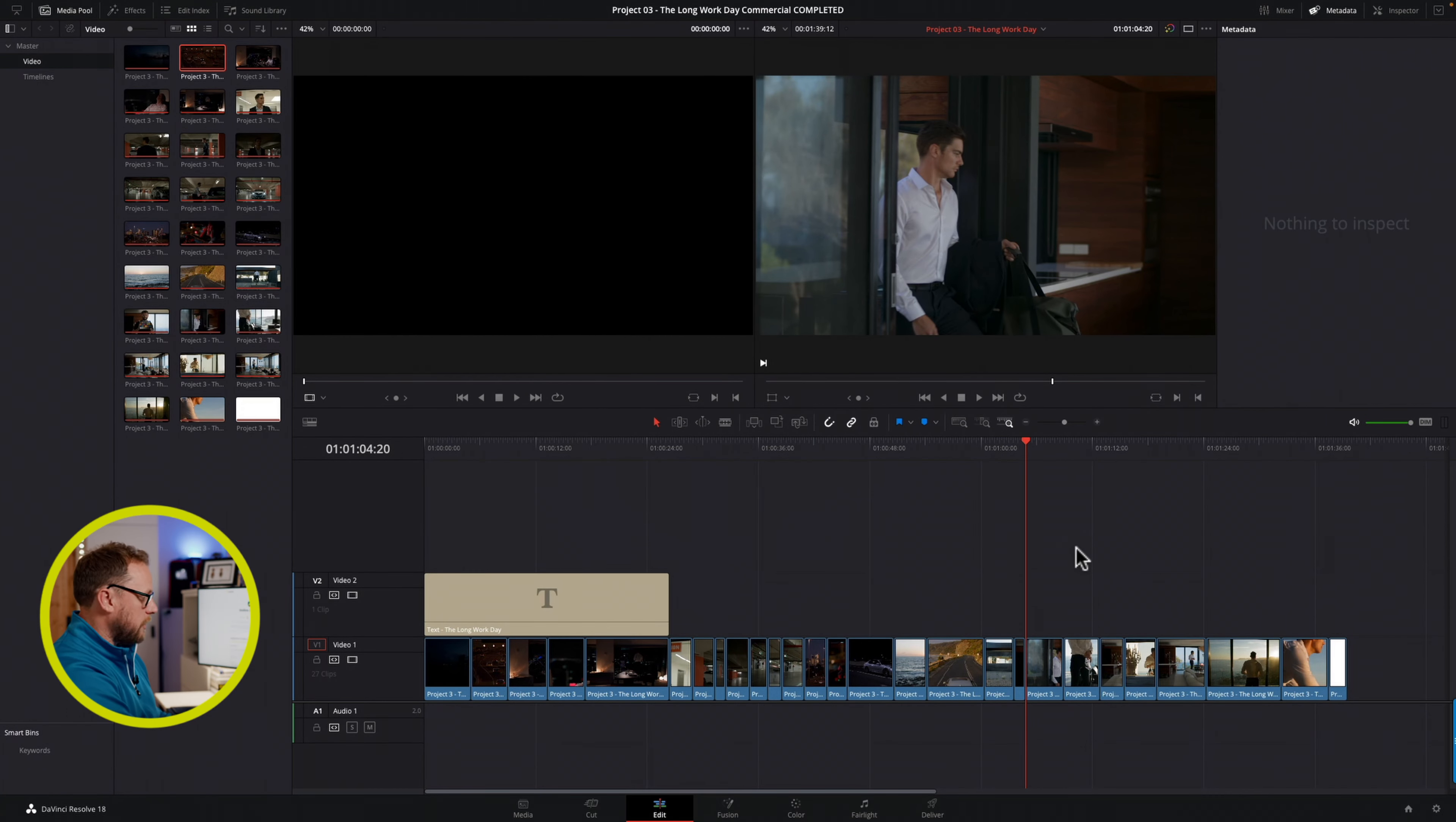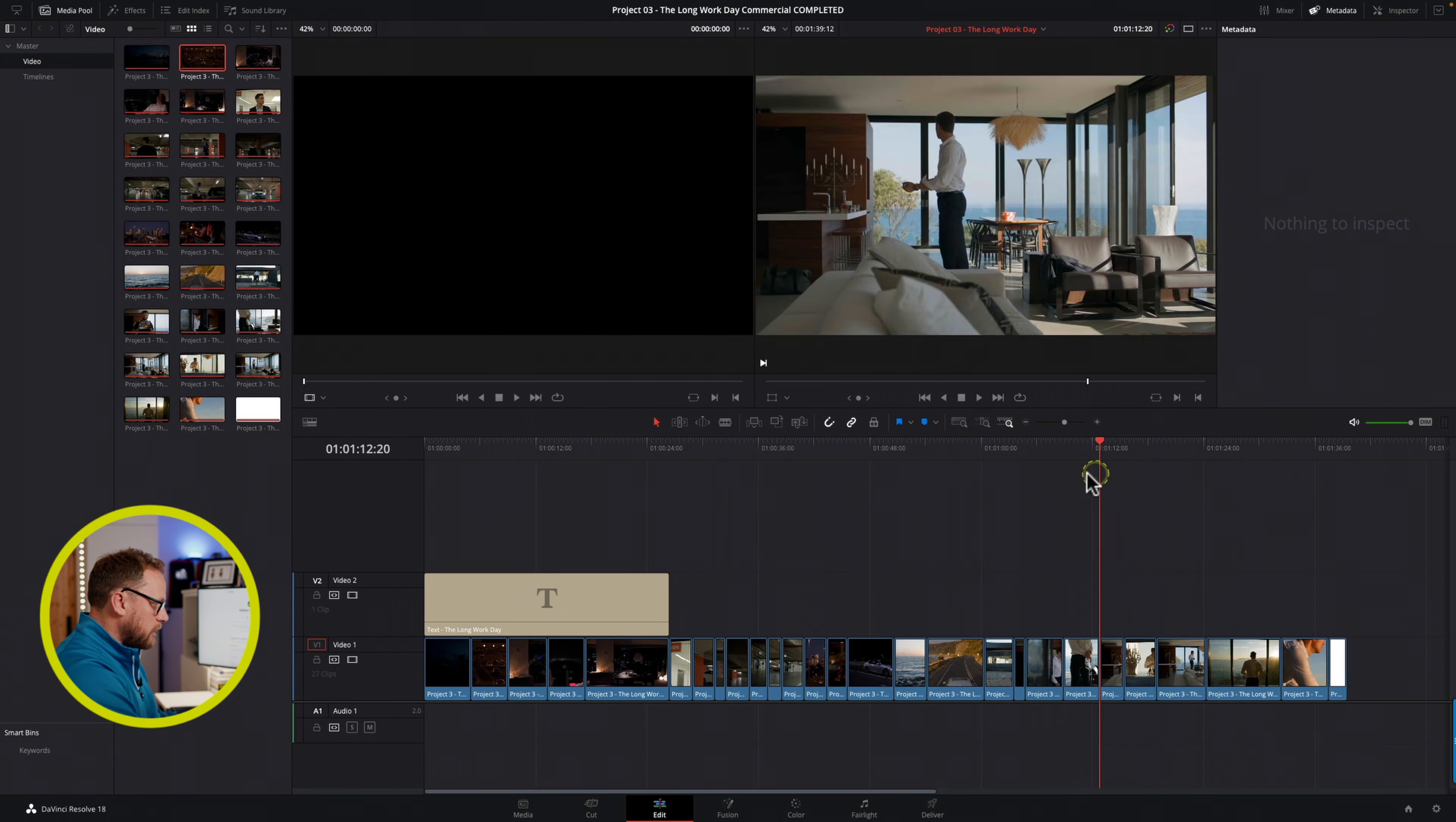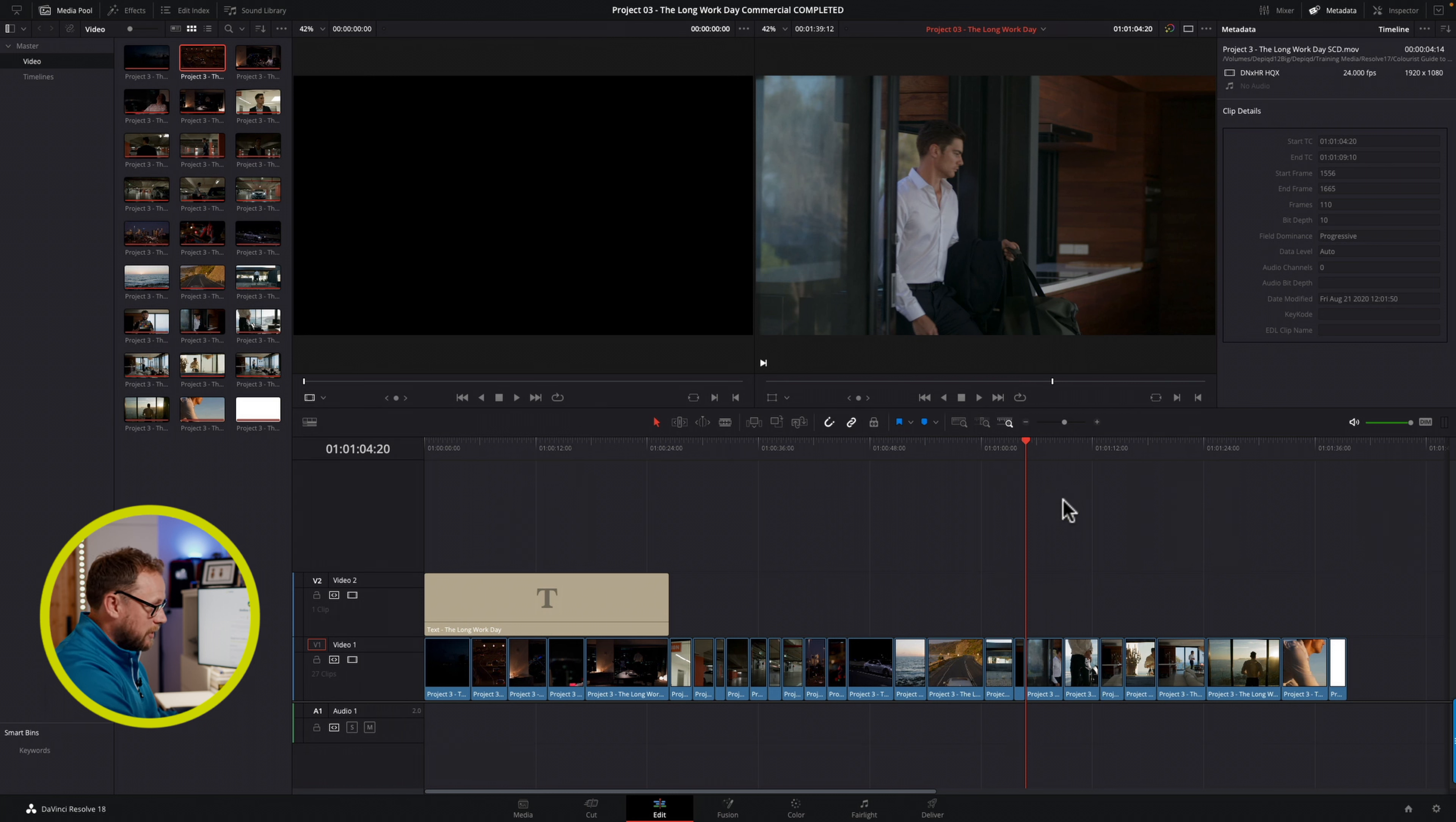Okay, so here I am inside the edit page of DaVinci Resolve 18, simple timeline in front of me, just a few shots here laid out onto a timeline, just to give you an idea of what exactly snapping does and how it can help us, also how sometimes it can frustrate us, but equally how we can navigate past that with a very simple pro tip.